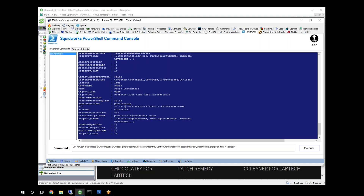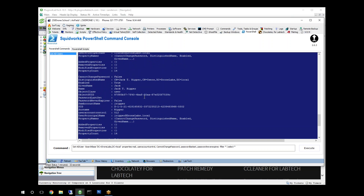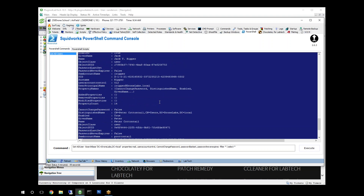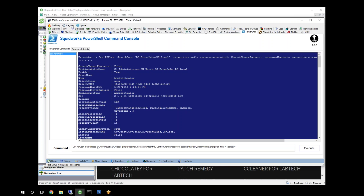And there we go — we get the active directory user list. Looks like Peter Cottontail here is a user, and here's all his information. He's in this particular container. We basically dumped everything from the entire domain group. But we could specify just the container if we wanted to, by adding in a CN equals Users comma in this area as well. And that way we could just get anybody that was in the Users OU group.